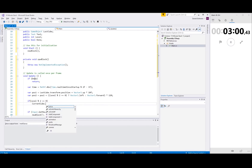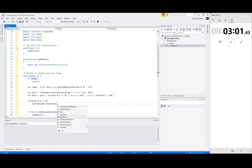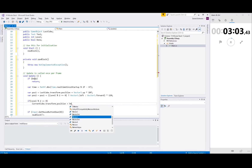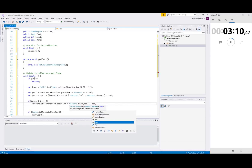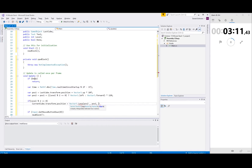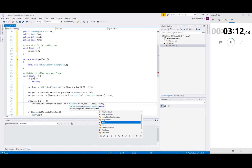Current cube transform position. Now here we're going to linearly interpolate between those two positions. It's supposed to use the elapsed time as the interpolation value.